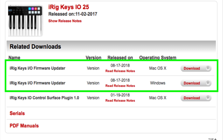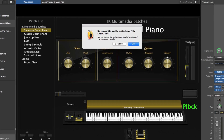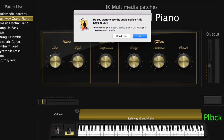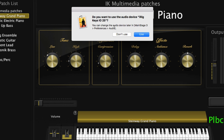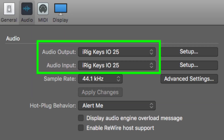This preset has assigned the eight rubber pads for performance-ready preset switching. Connecting the iRig Keys I.O. with MainStage is automatic. MainStage will ask you if you want to use the iRig Keys I.O. audio driver. Click Use in the dialog box to do so. You can also set this up manually in Preferences at any time.